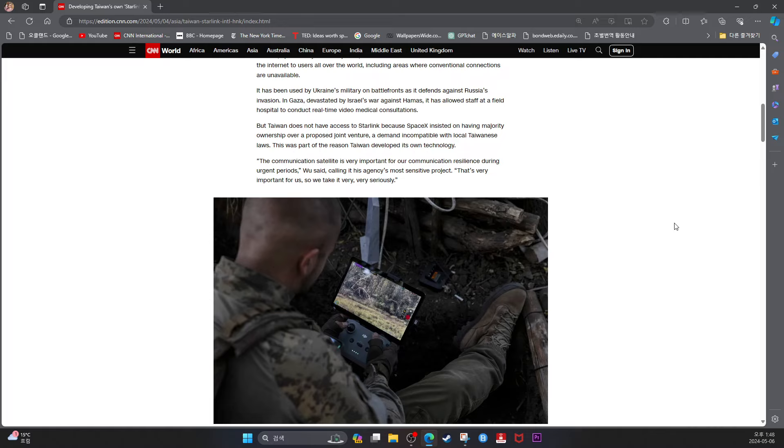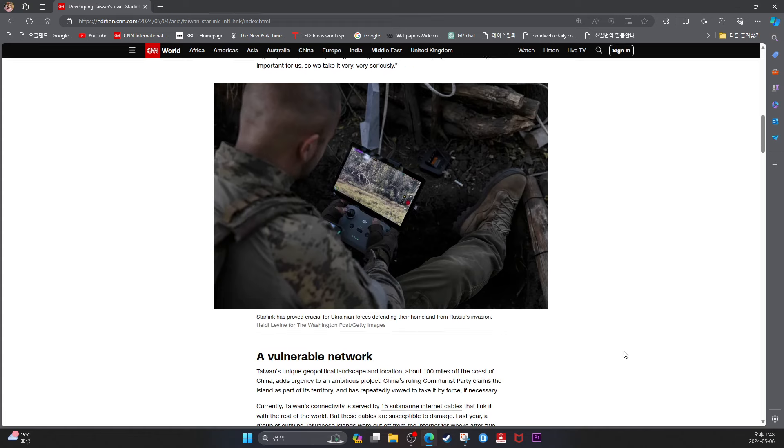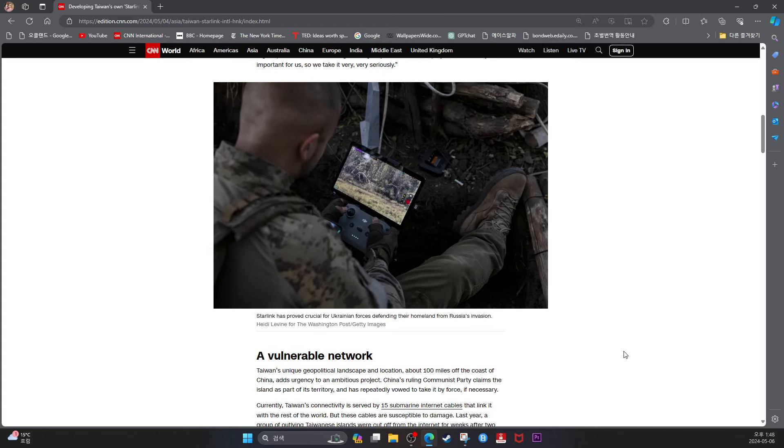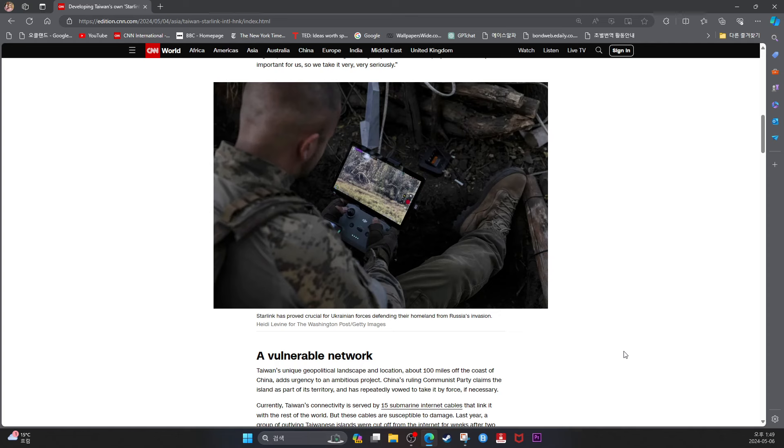This was part of the reason Taiwan developed its own technology. The communication satellite is very important for our communication resilience during urgent periods, Wu said, calling it his agency's most sensitive project. That's very important for us, so we take it very seriously.